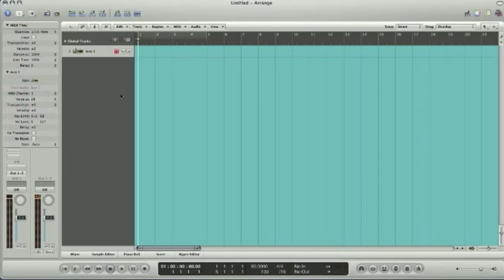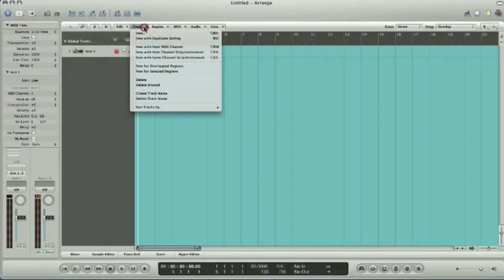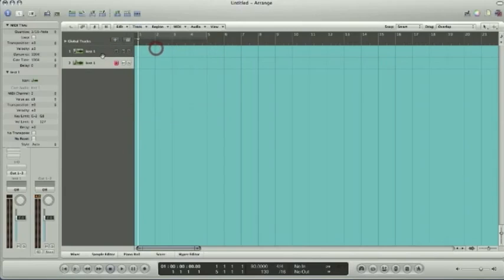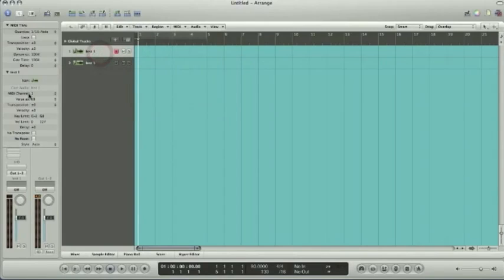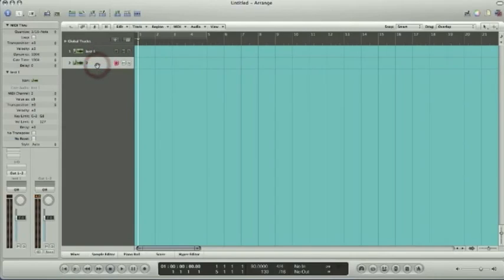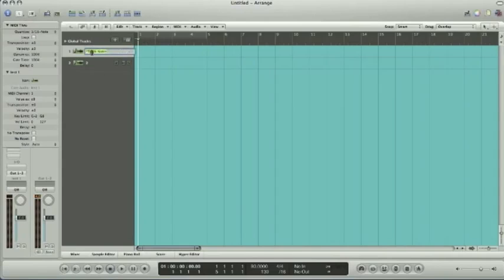Now I usually like to get a couple tracks set up here so we don't have to mess around a little later. So I'll go ahead and go to track right here and new with next MIDI channel. That way your next track will be set up and just like we went down here and changed this to one, change this to track two. You'll see track two, next MIDI channel two.